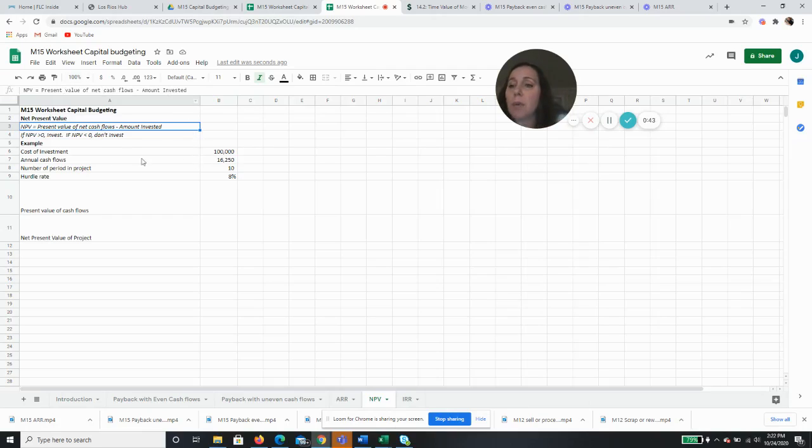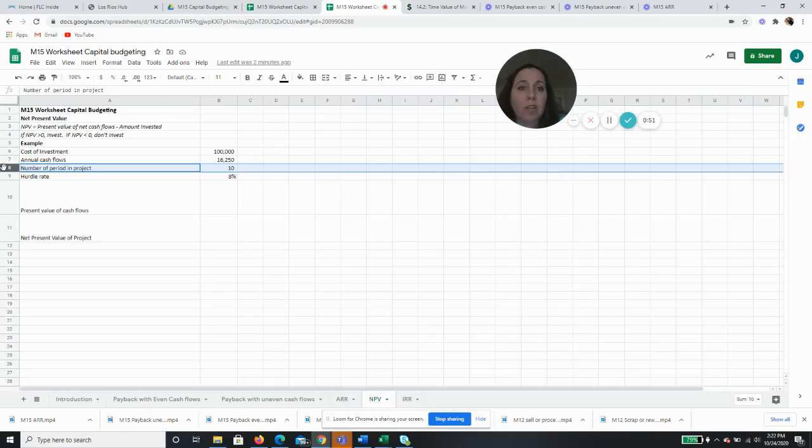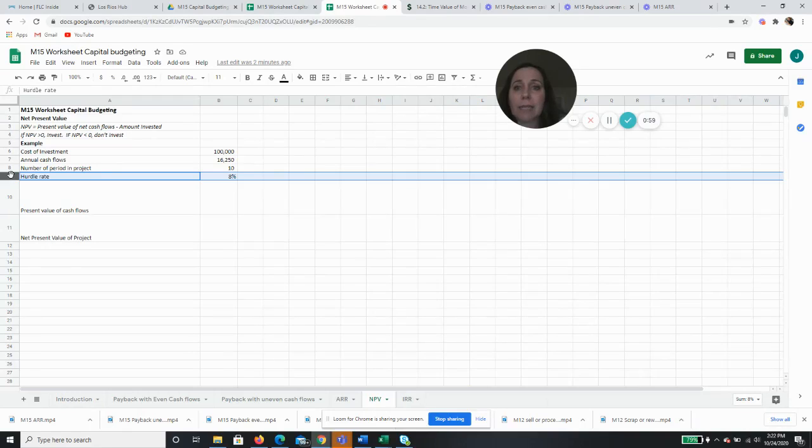So we have an investment. Our investment's $100,000. Our annual cash flows are going to be $16,250. It's a 10-period project, so we're going to make that $16,250 for 10 years. And our hurdle rate that we've set for our company is 8%, so this investment has to make at least 8%.